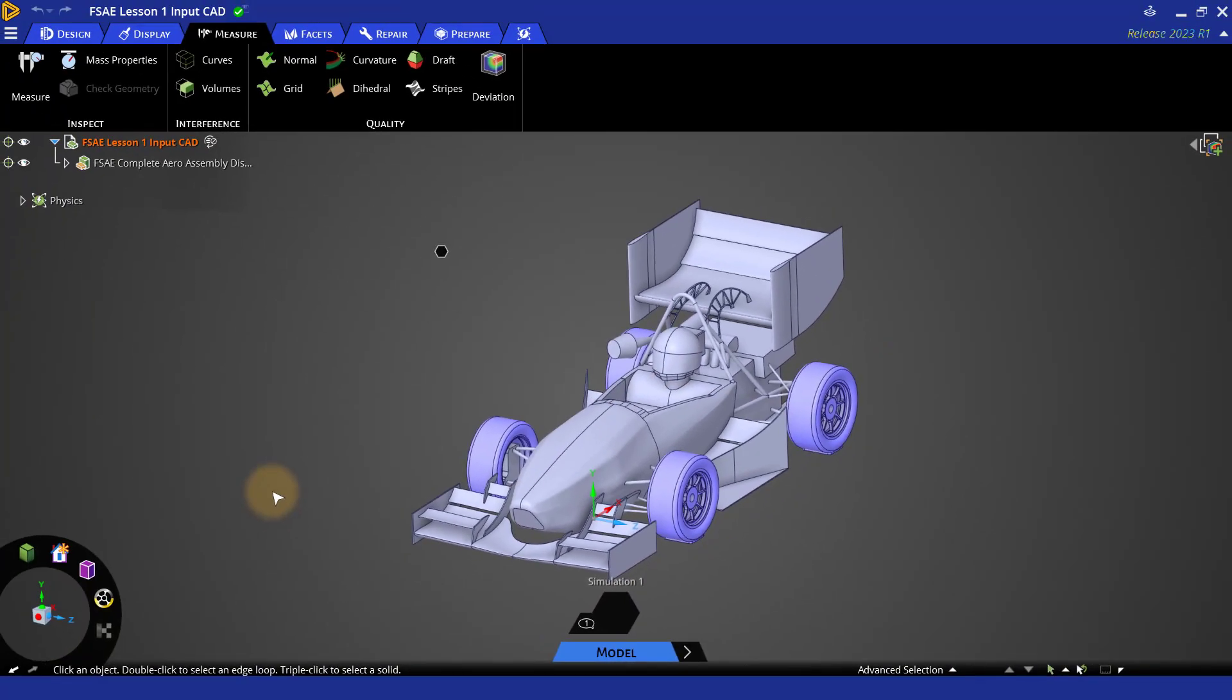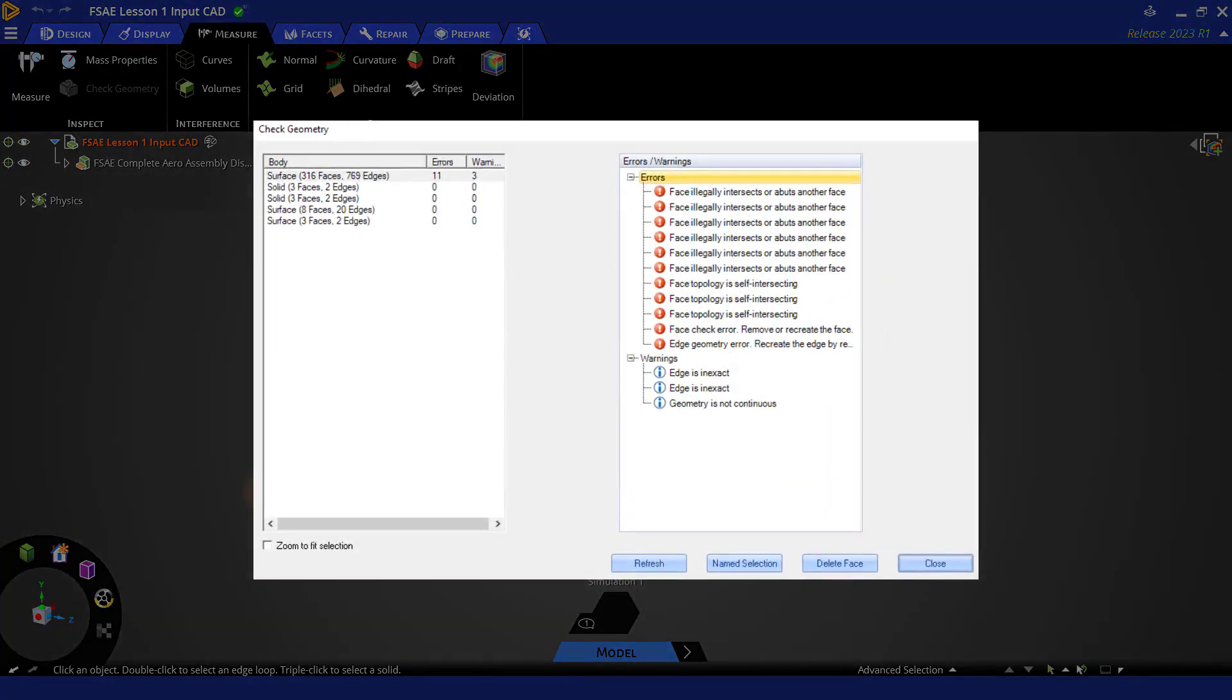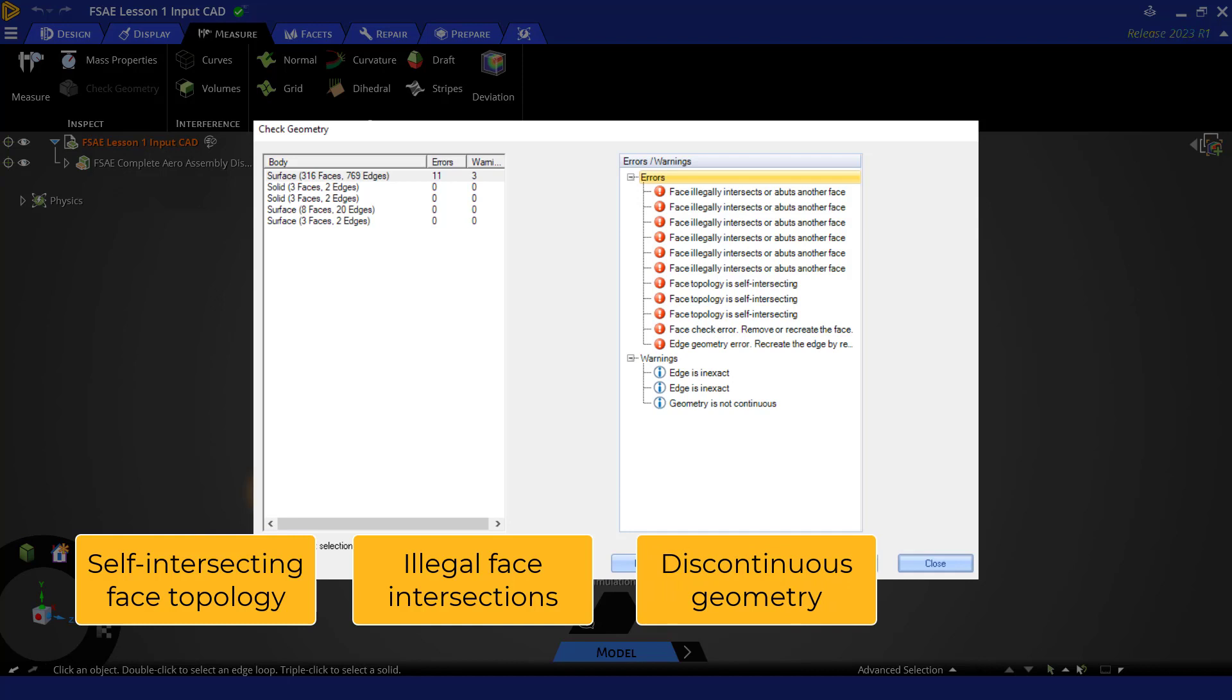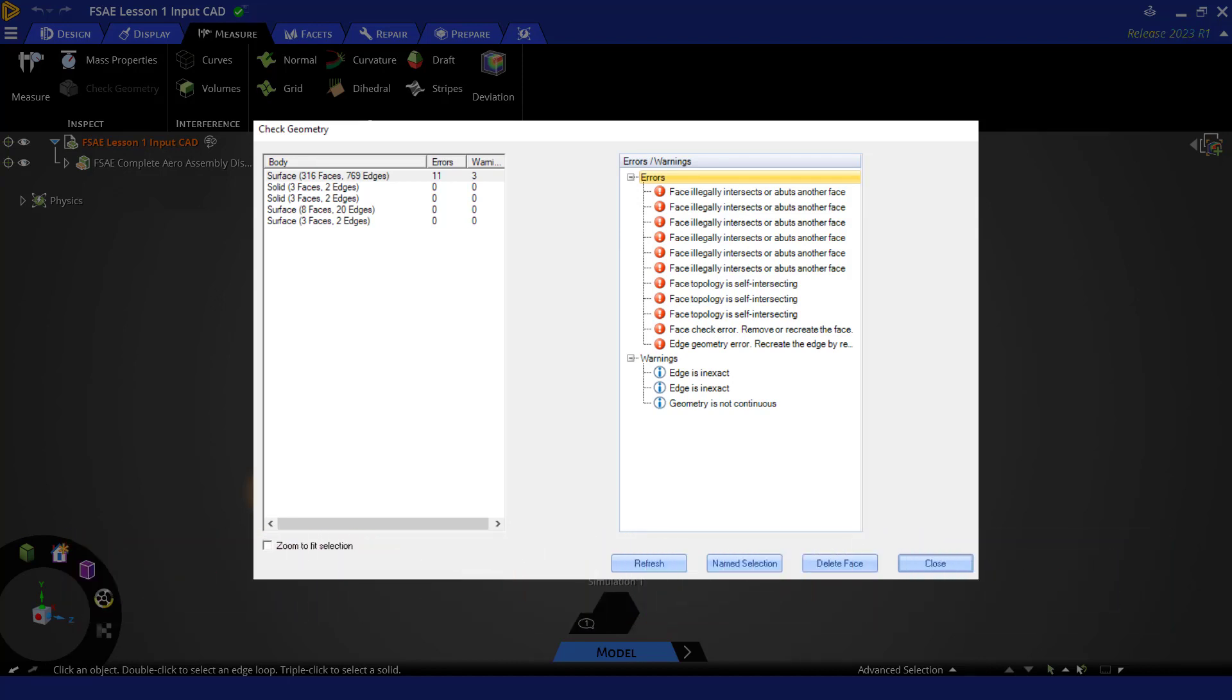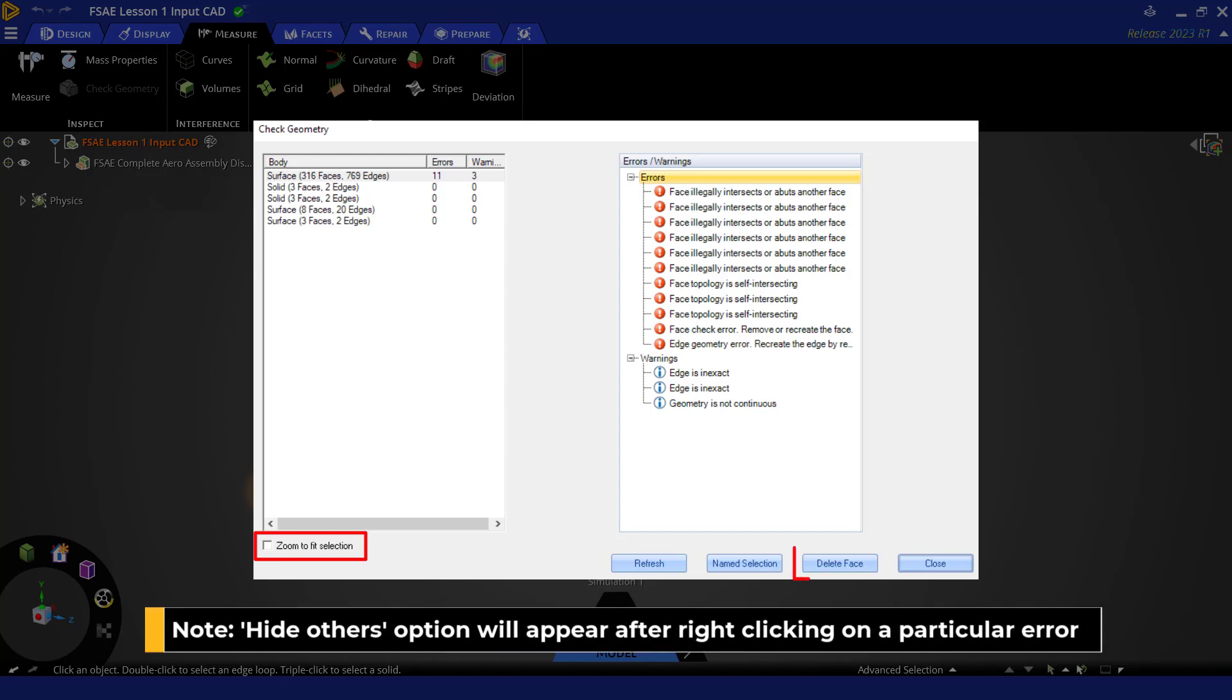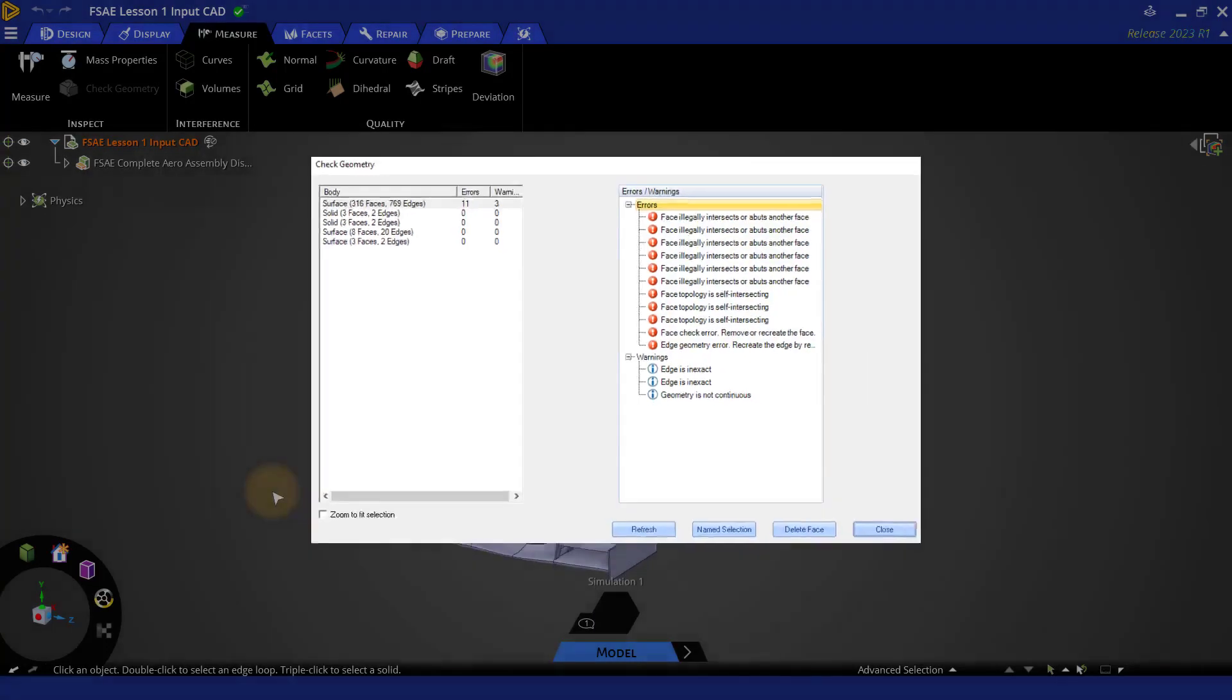If the CAD had any errors or warnings like self-intersecting face topology, illegal face intersections, discontinuous geometry, inexact edge, etc., then this pop-up would have appeared with the list of errors. Using the available options here such as zoom to fit selection, hide others, delete face, you can try to resolve the selected errors.